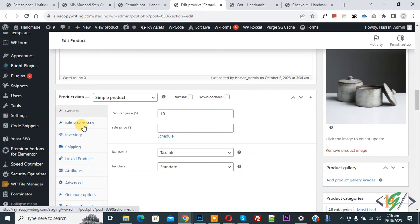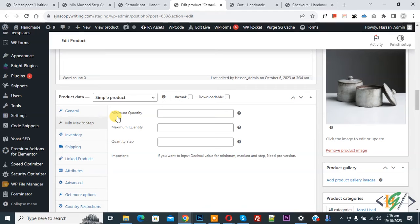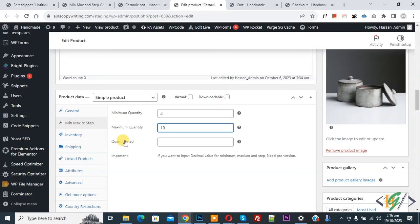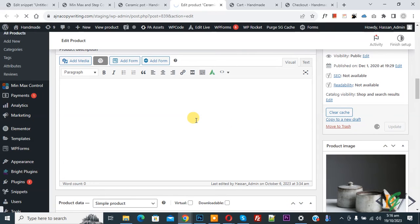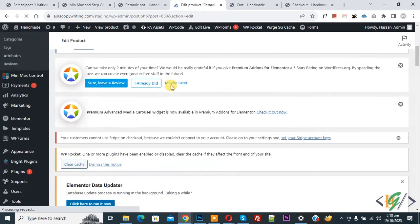Scroll down to Product Data and you will see the Min Max and Step tab — click on it. You will see Minimum Quantity set to two, Maximum Quantity set to ten, and Quantity Step set to one, or you can change it to three. This setting applies only to this individual product.